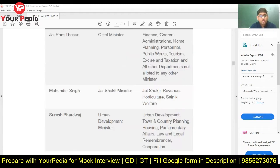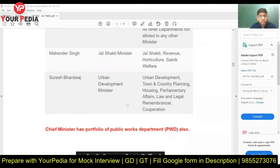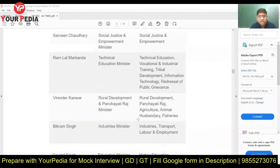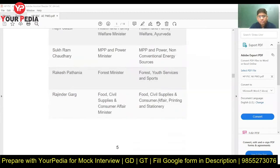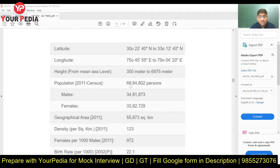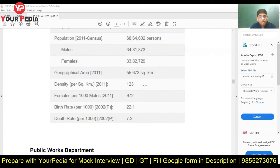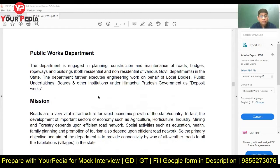Urban Development is also related to civil engineers, so you should know that minister — Suresh Bhardwaj. Panchayati Raj is also important — know who that minister is. Then go through geographic information: latitude, longitude, altitude of Himachal Pradesh from Shivalik to Zanskar ranges, how the height increases. The population is 68.6 lakh as per 2011; know the male-female breakdown, geographical area, and density per square kilometer.